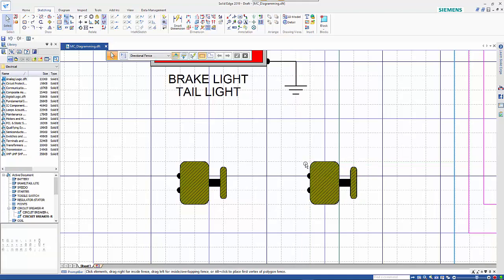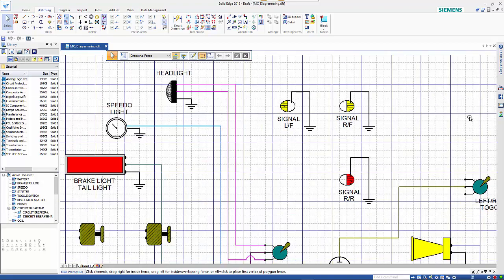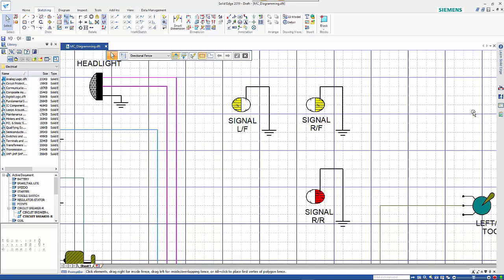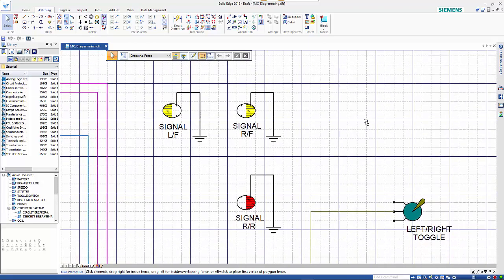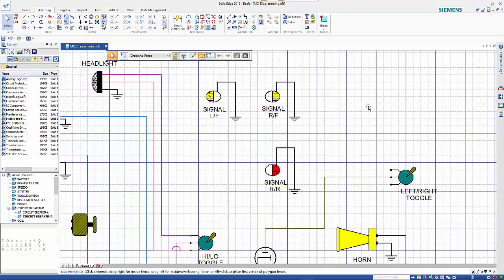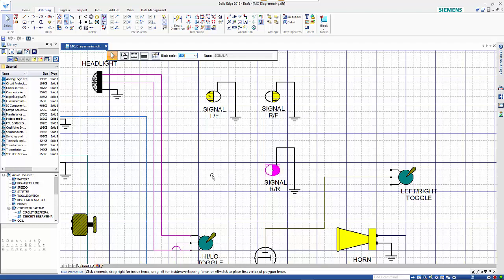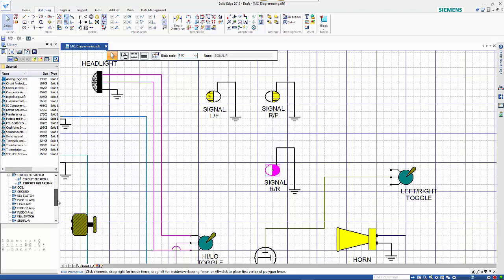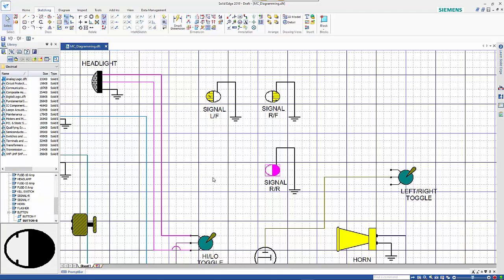Now I'm going to look at working with existing blocks and connectors. We're missing a matching left rear signal. The block name is signal R. Using the active document, there's my signal R. I can drag that into the drawing.